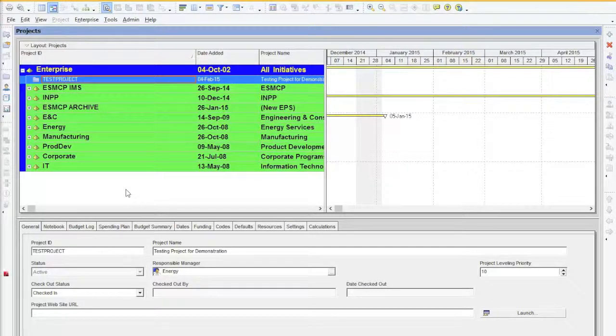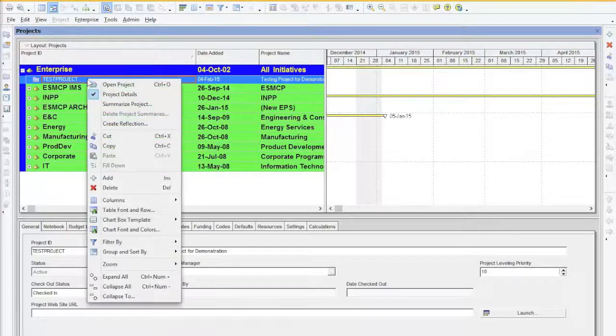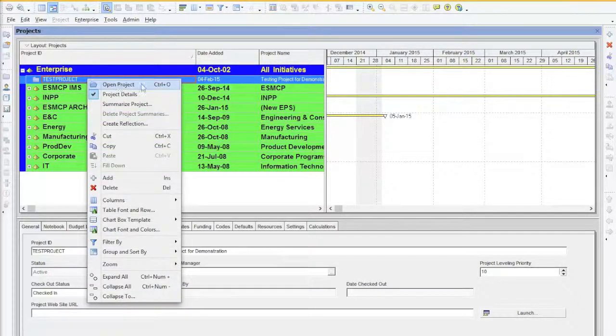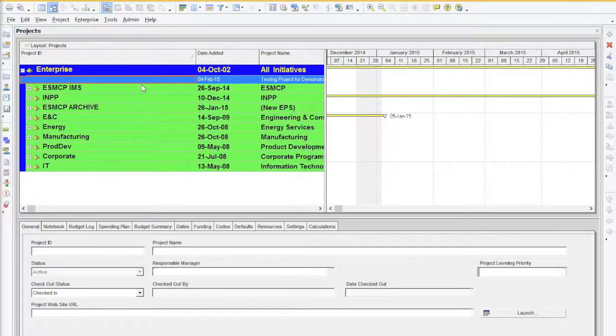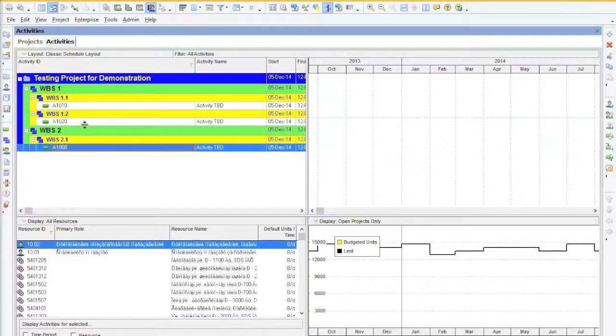Here we are going to look at how we can add and delete a Work Breakdown Structure or WBS node. If we open up our test project by right clicking and selecting Open Project, here you will see all the activities.